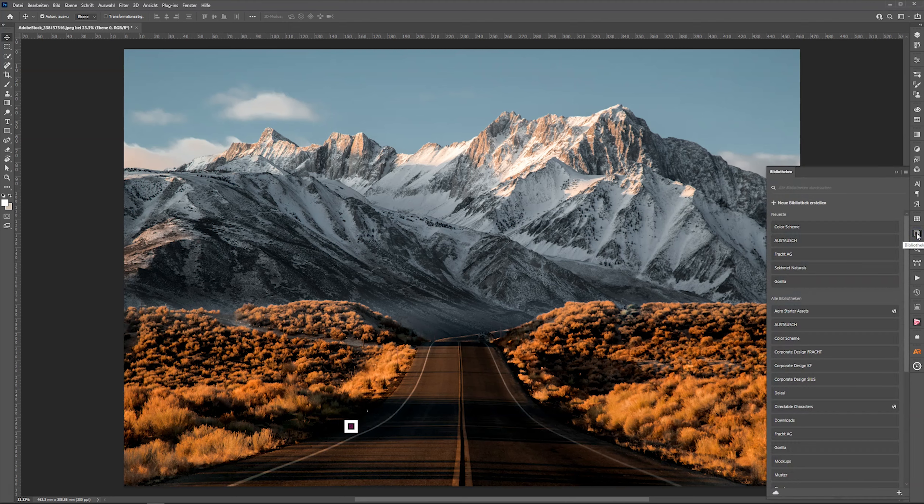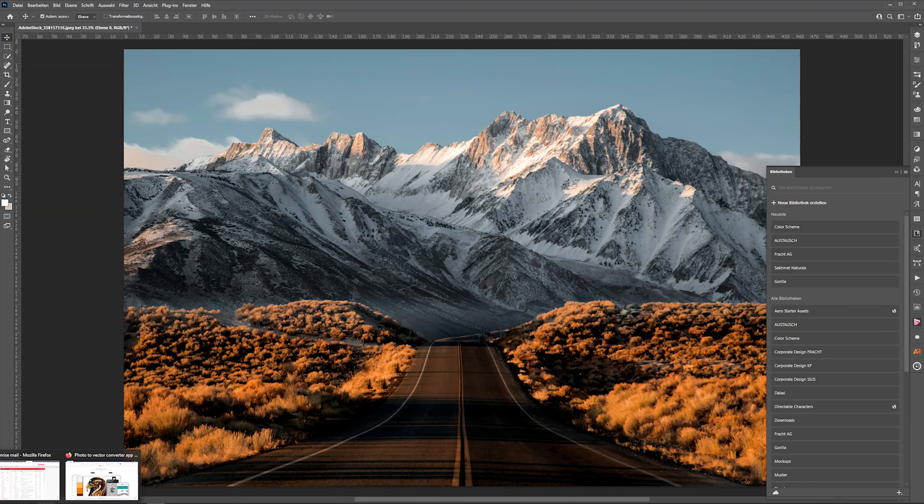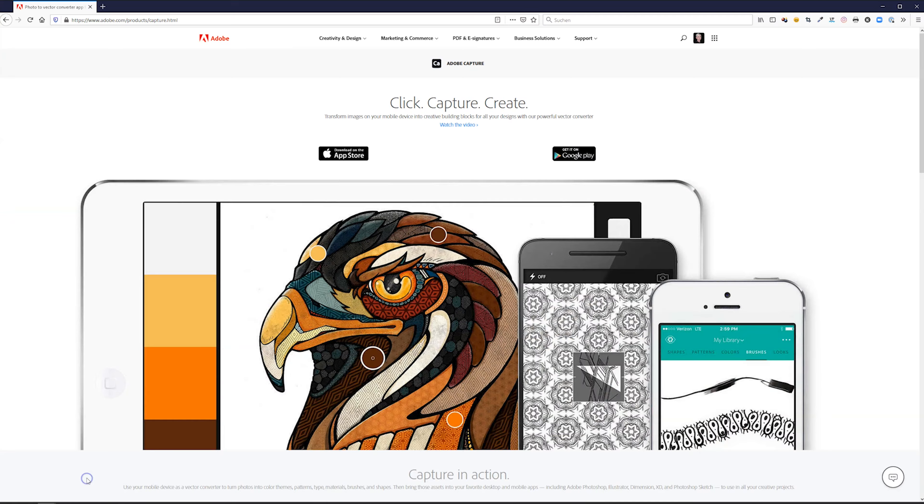The Adobe Capture app is located in the Libraries panel. But first of all I'm going to show you what Adobe Capture is.